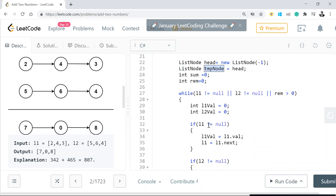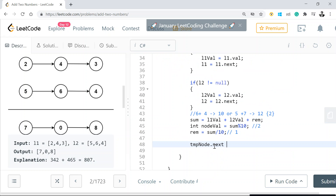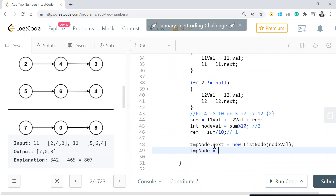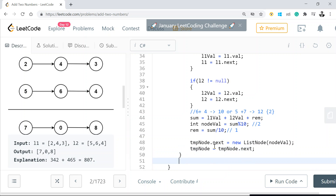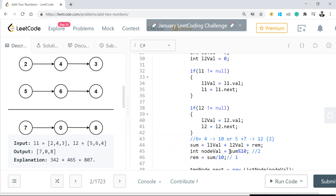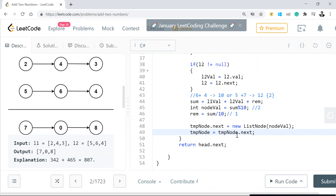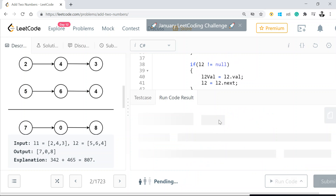Now I have this node value. So temp.next is set to a new node with that calculated node value, and then I advance temp to temp.next. That's it. Finally, I return head.next, because head is the dummy node — head.next is where my actual result linked list starts. This looks pretty straightforward when you break it down into smaller chunks. Let's see if it passes the test cases.